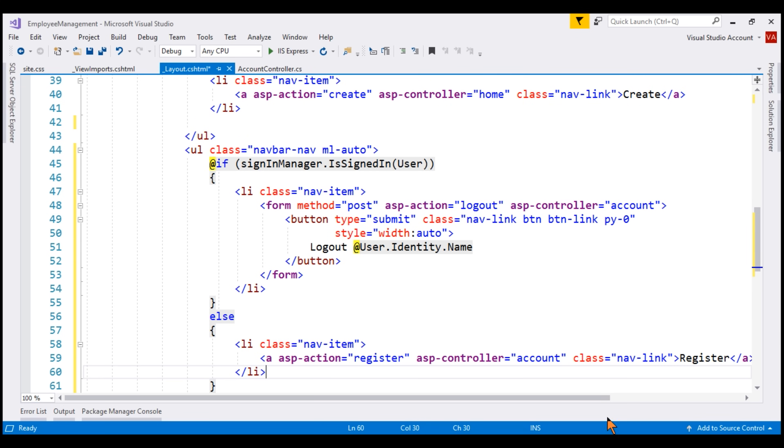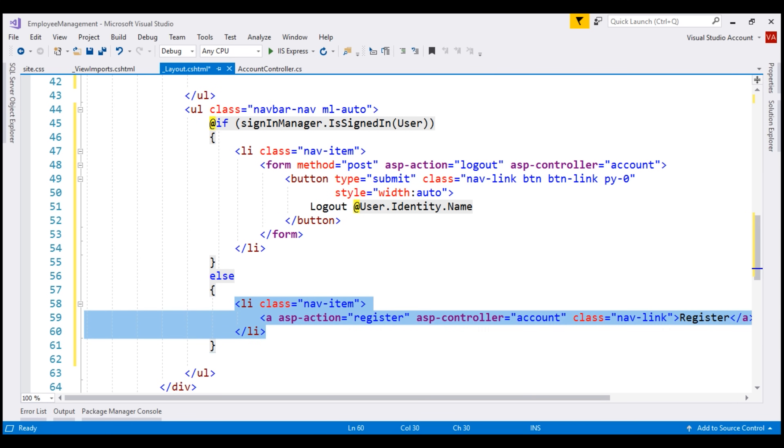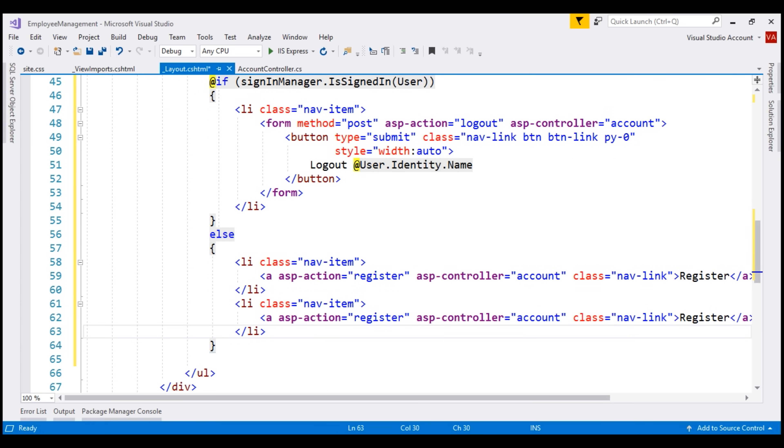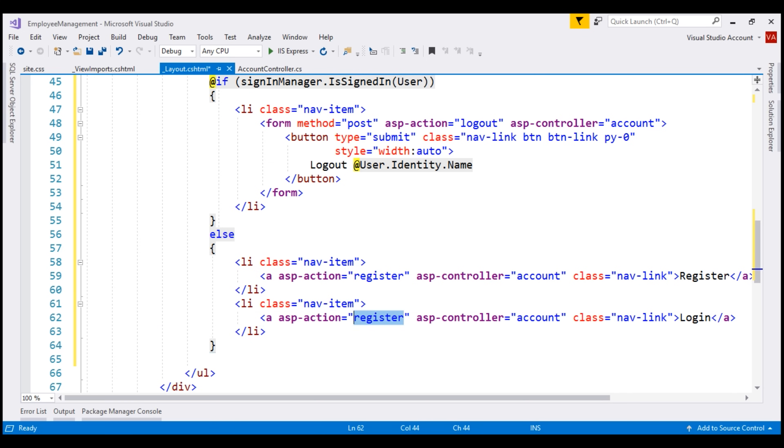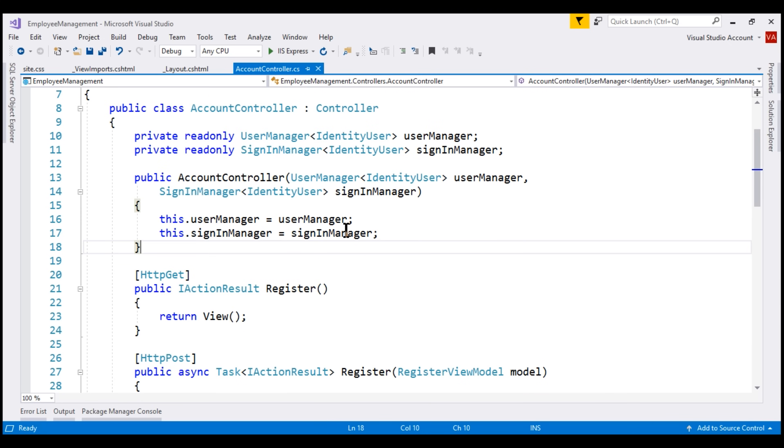Along with this register link, let's also display the login link. For that, let's make a copy of this li element and then change the bits that are required. The text is login and when this link is clicked, we want to go to the login action in the account controller. All that is left to do is implement this logout action within our account controller.